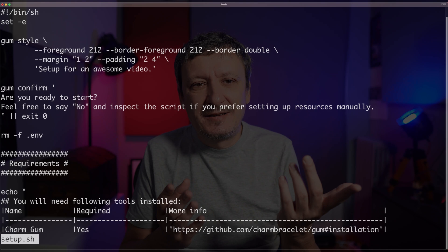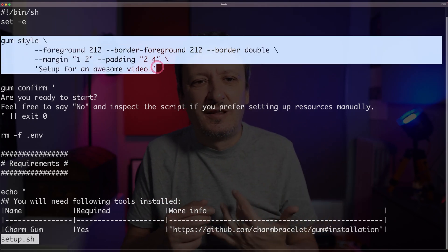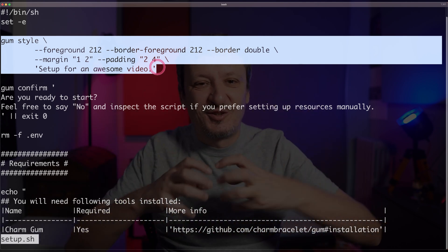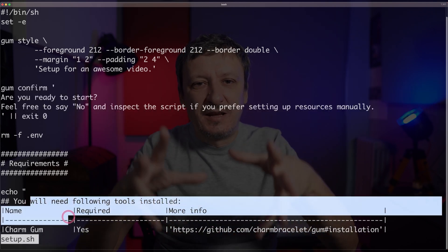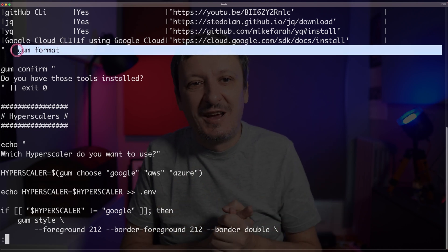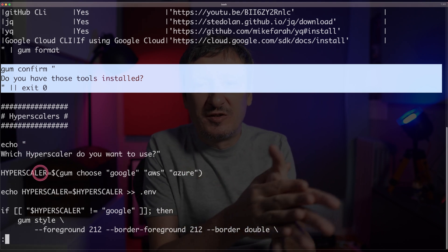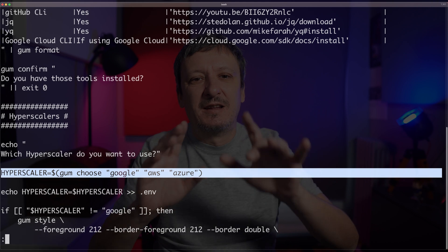I don't use those commands directly — I put them all into a simple, typical shell script. The setup script for one of the videos coming very soon looks like this. Let's output setup.sh. You can see this is a normal script except that it has gum commands mixed with normal commands you would normally have in a shell script. There is gum style to start the experience with a nice message, then a confirm asking users if they're ready, a nicely formatted requirements table, another confirmation about tools installed, and choices between different hyperscalers.